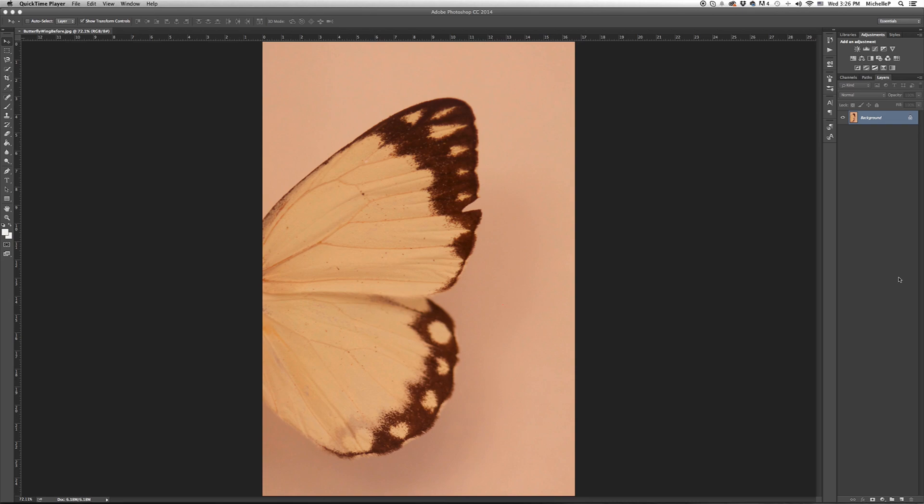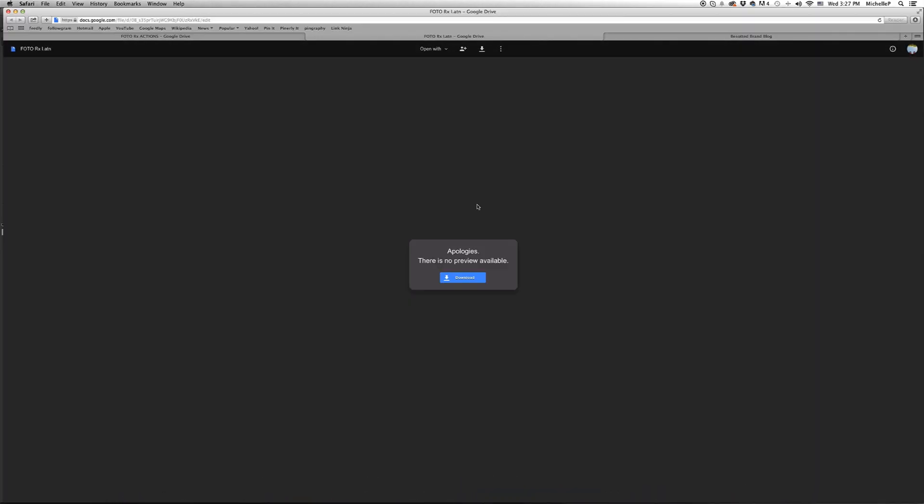The first way is so simple if you blink you might miss it. Go ahead and download the PhotoRx action file. You'll be doing this from our shop, but I have it in Google Drive so I'll download it from there.